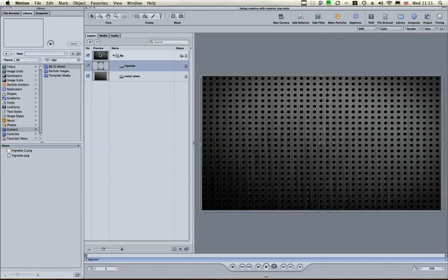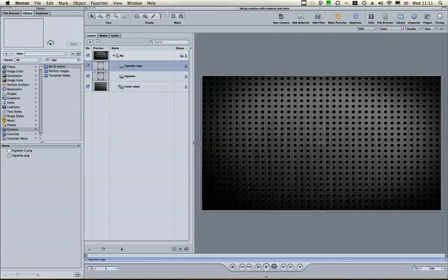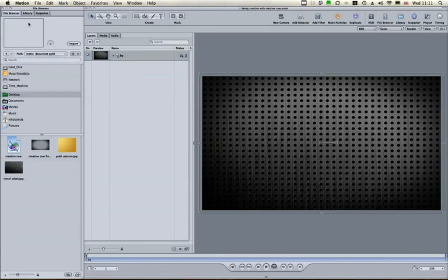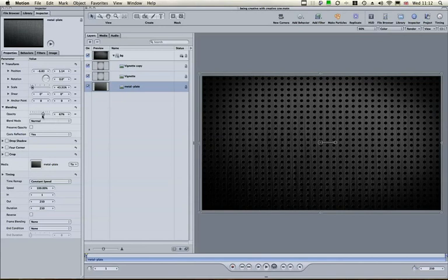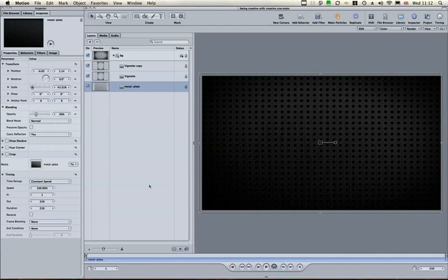I'm going to duplicate the vignette with Command-D to make it a bit darker. Then, select the whole group, go to Inspector, Properties, and reduce the overall opacity. We want to reduce the background layer opacity to about 30% so we can just see the vignette while the texture is diffused into the background.